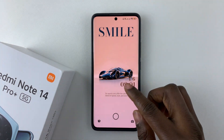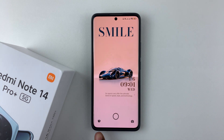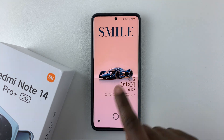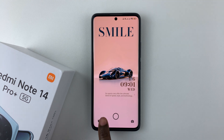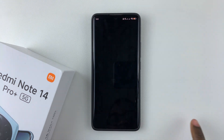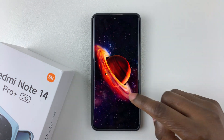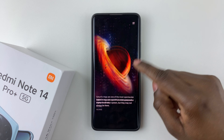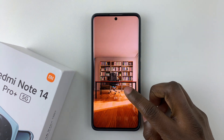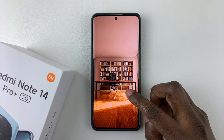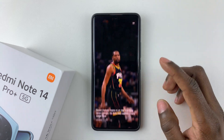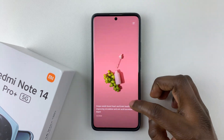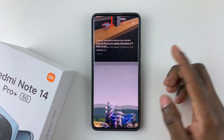You can also access the wallpaper carousel directly from the lock screen. All you have to do is swipe the icon on the bottom left — swipe right. You can then see the full list of wallpapers in the wallpaper carousel. You can scroll through to see all the available wallpapers.